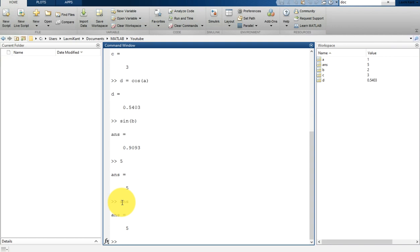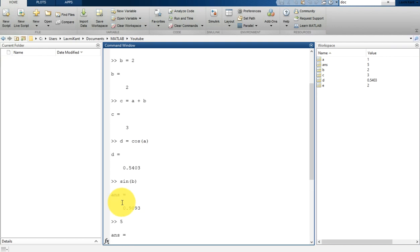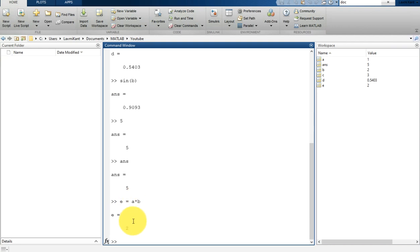You can perform other mathematical operations such as multiplication. If you assign e is equal to a multiplied by b, it will print a into b, where a is 1 and b is 2, and a into b will be 2.